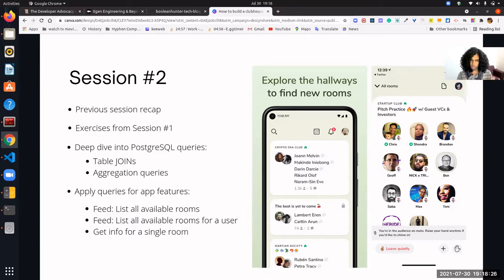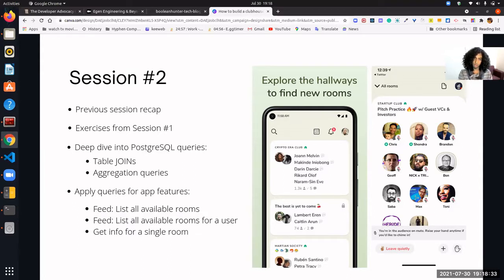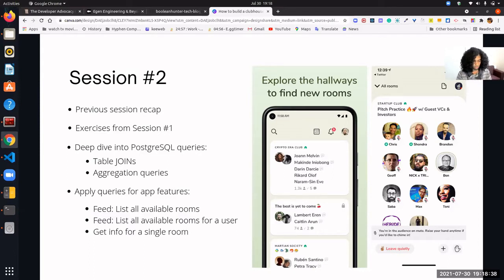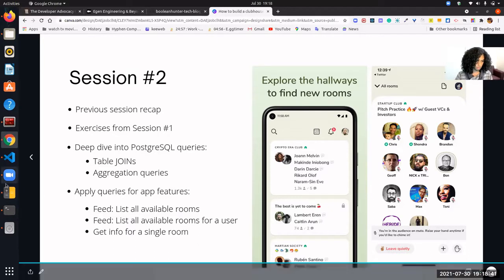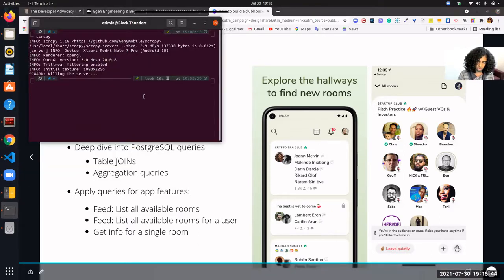If you're watching this on YouTube, this is session two — please watch session one first, which is also on YouTube. Now I'm going to share my mobile screen very quickly.